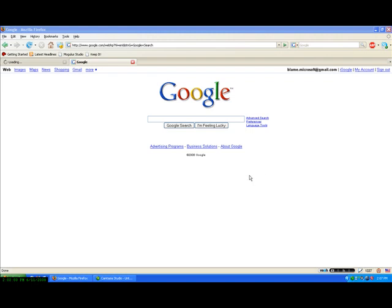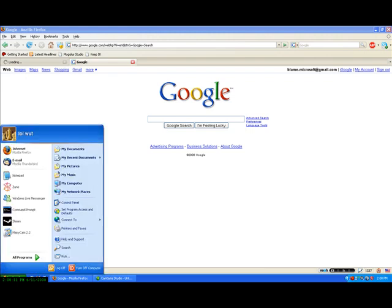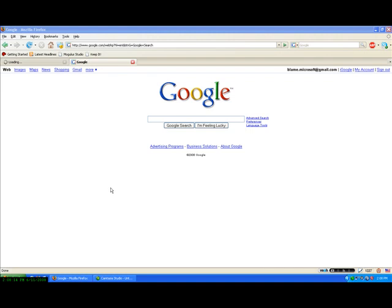I'm going to show you how to set up Vidalia and run it and use it to surf anonymously using Firefox. I believe it works in Internet Explorer as well, but I use Firefox. So that's what I'm going to show you.